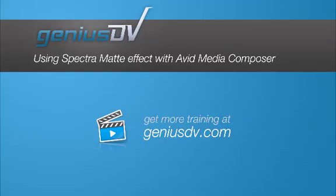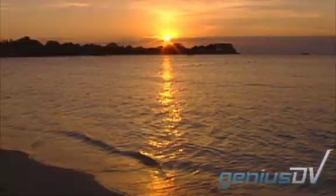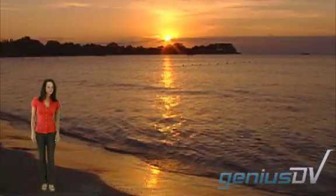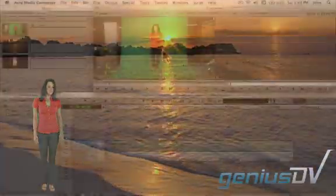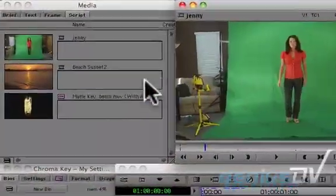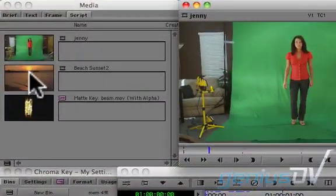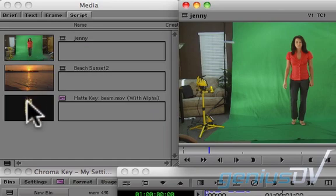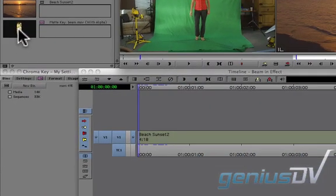Avid Media Composer has an amazing real-time chroma key effect. Check this out. To create this effect, you'll need some background video, a green screen element, and a transport beam particle.